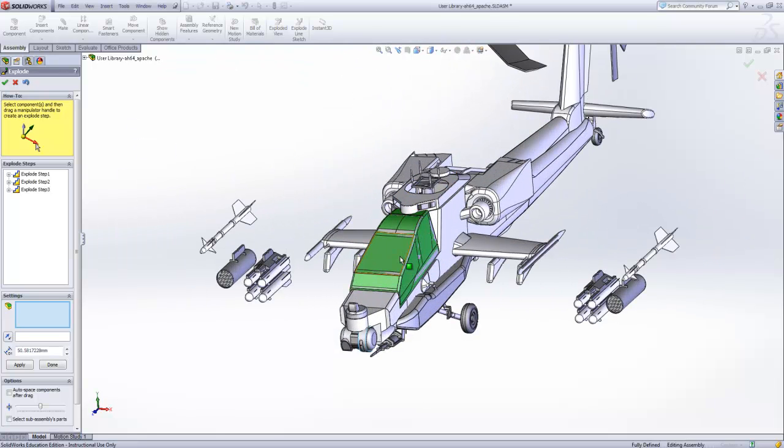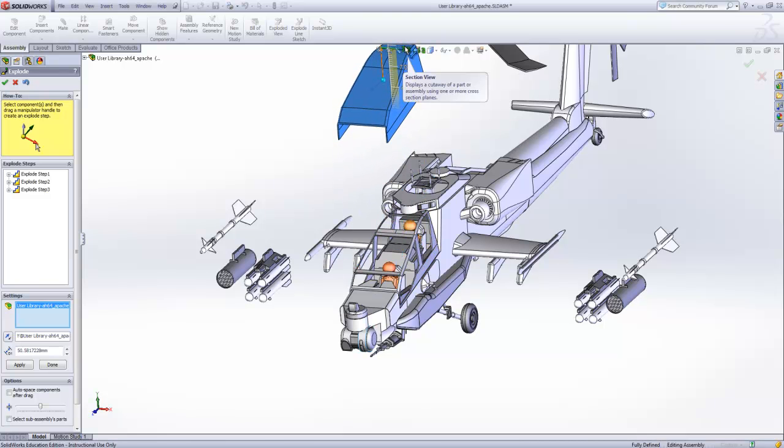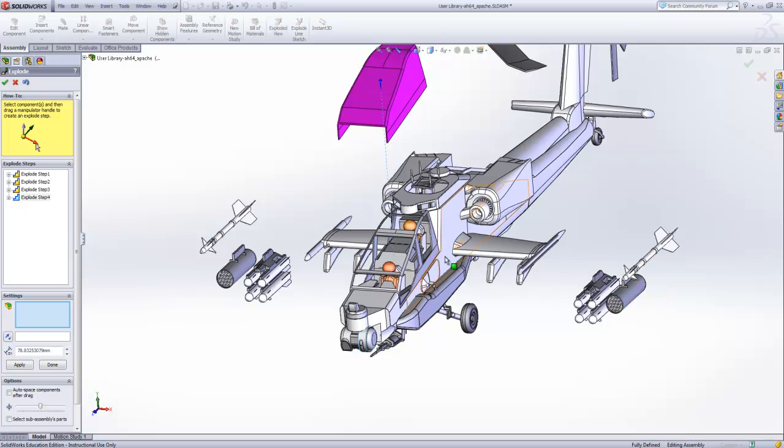Now finally we're going to stop with raising the windshield and the passengers. There are more parts to this assembly but for the purpose of this video we're going to stop here.